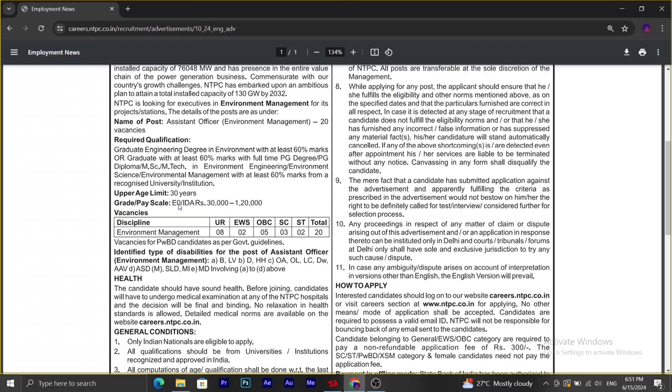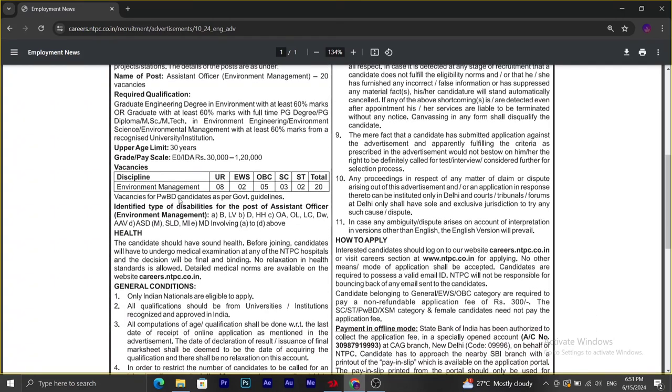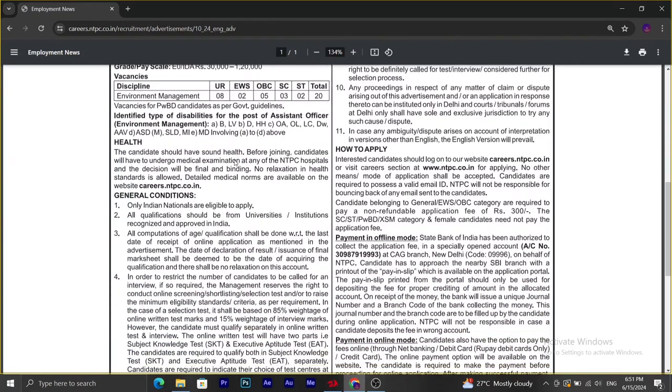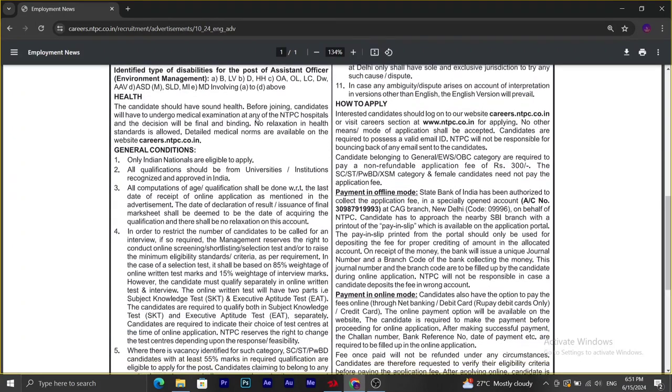Upper age limit is 30 years and pay scale is 30,000 to 120,000. Vacancies regarding different categories are mentioned here.